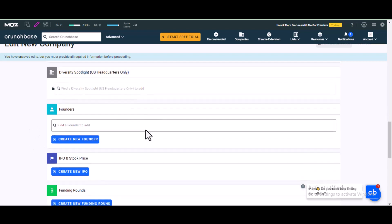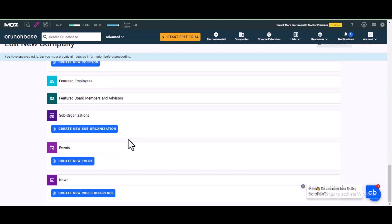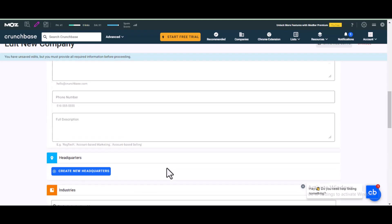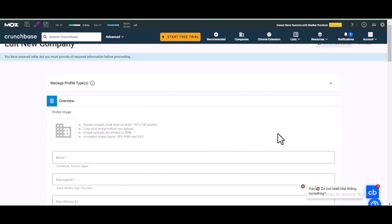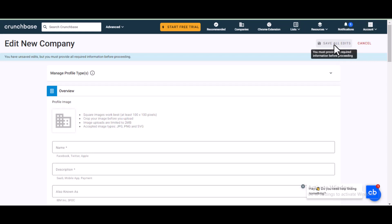There are many other optional fields you can fill in or leave blank. For founders, you can add the founder of your website or company by clicking 'Add New Founder' — this is not required. Once you've done all that, scroll up and click 'Save' or 'Edit'.